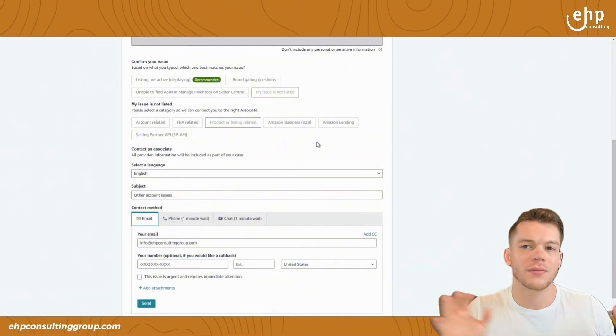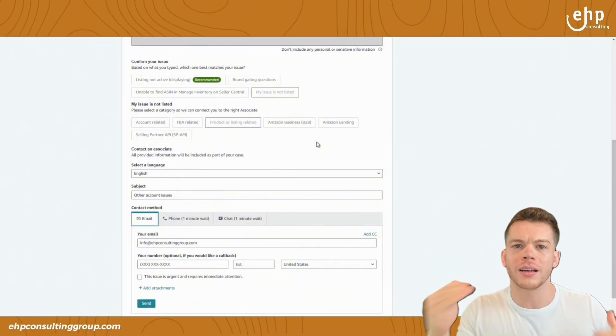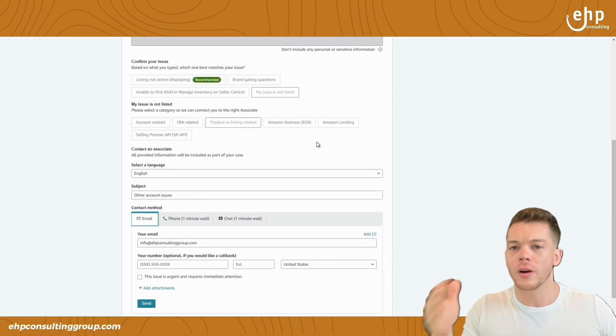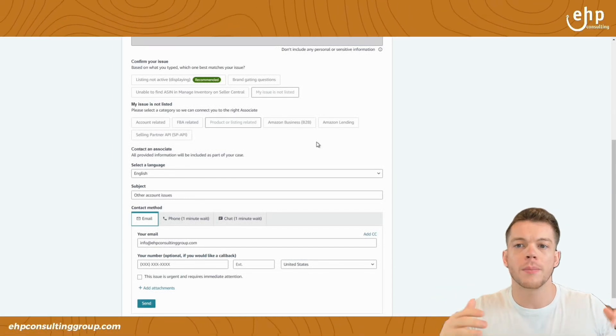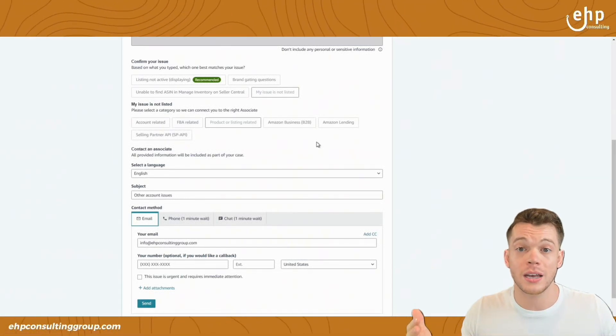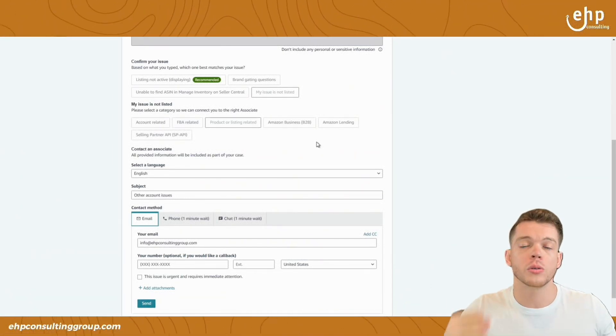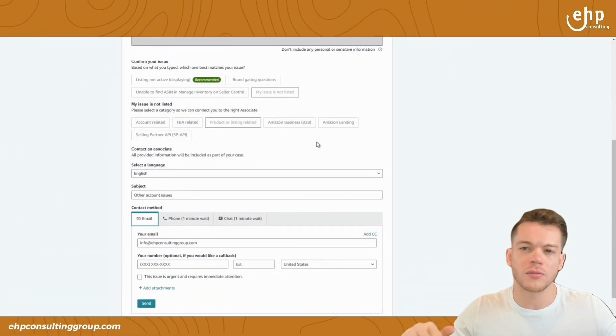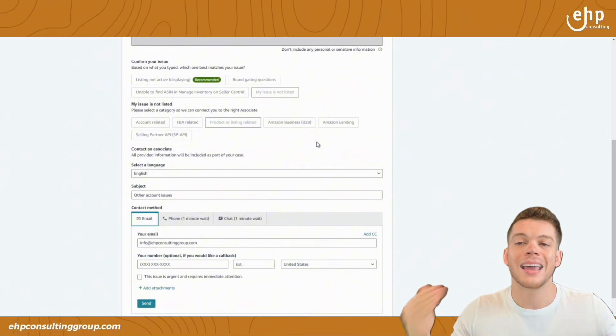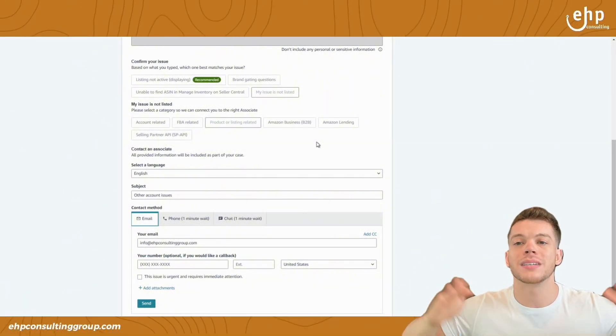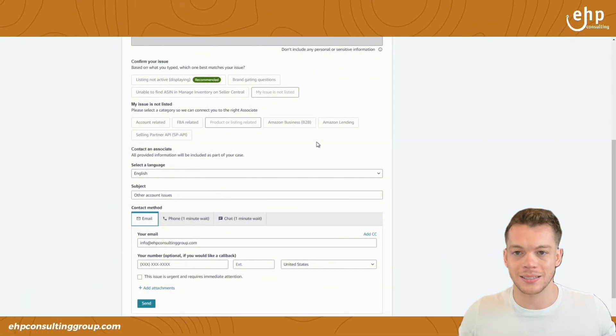So two days if it's a quick problem, like the title or the bullet points, maybe it'll take two days to get reinstated. If it's a large issue and they're asking for tons of documents, it may take up to 60 days.